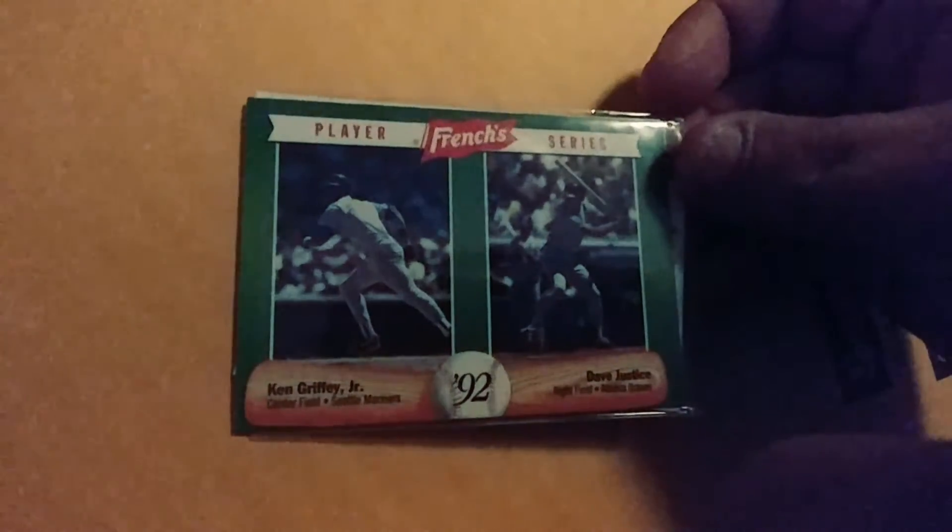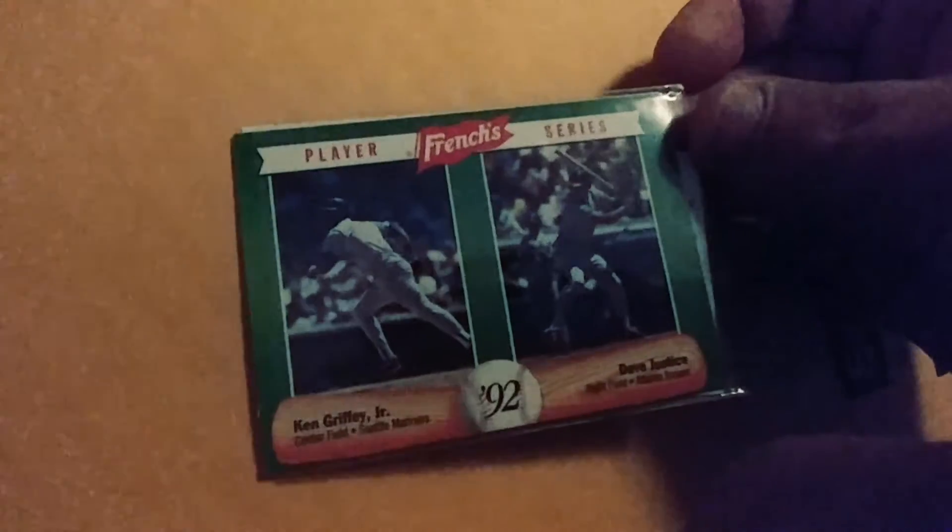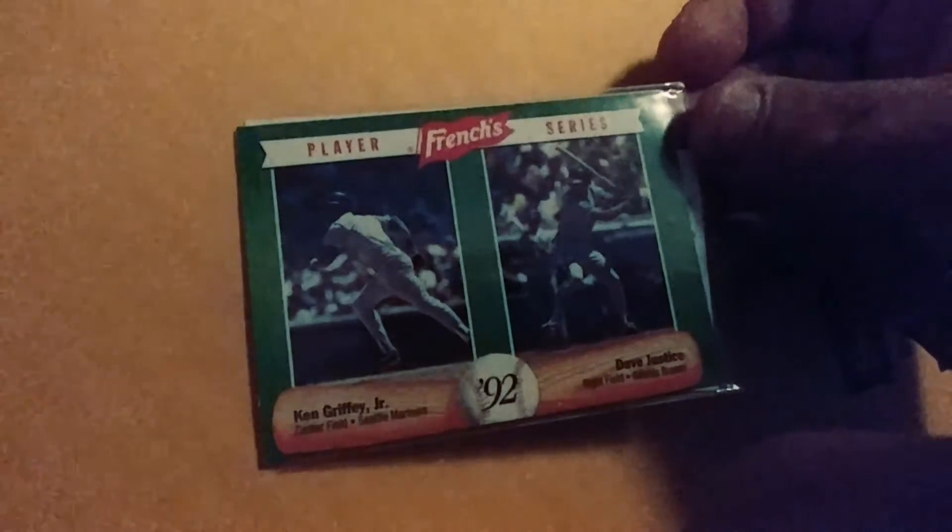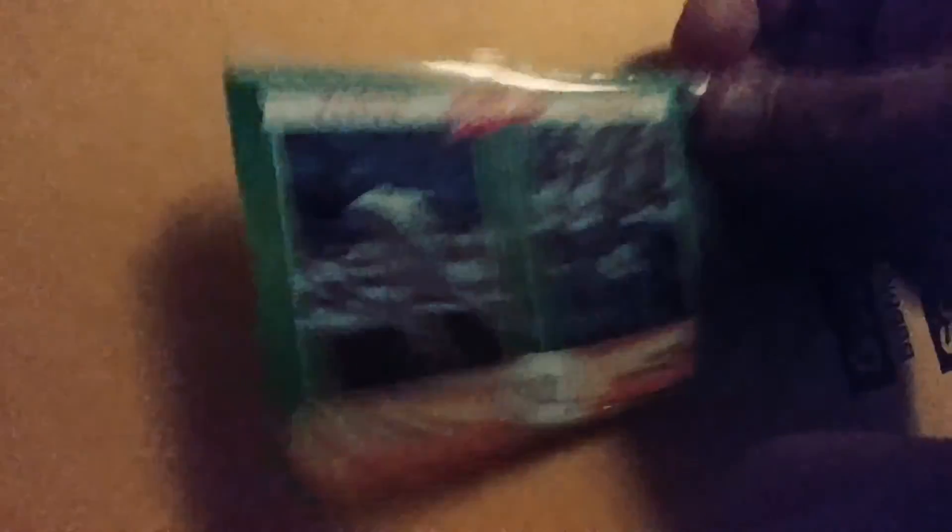Picked up this French's Mustard from 2000, I don't know, 1990-something, 1992 French's Mustard Ken Griffey Jr. and David Justice.